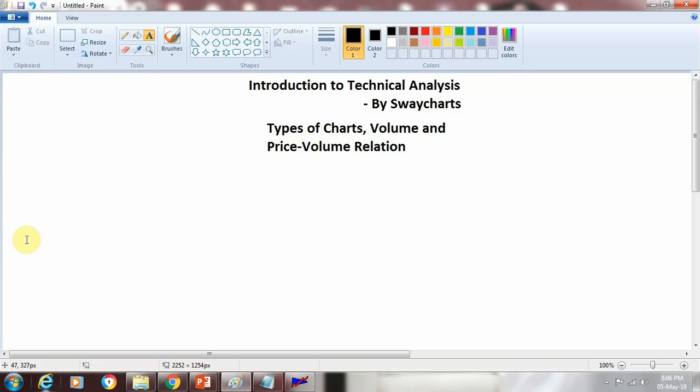Hi friends, this is Kamal Shah from SwitchArts Consultancy Pvt Ltd. SwitchArts is into training on Technical Analysis and we have started with a series of Introduction to Technical Analysis. This is going to be the 5th video in the same series. In this video, we are going to cover different types of charts, volume and relationship between price and volume. So let's start with the types of charts.